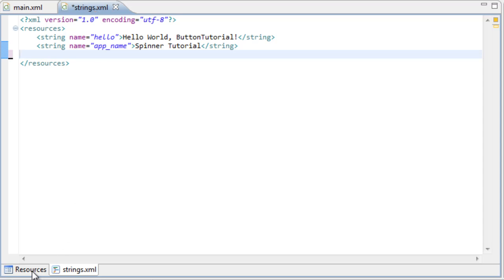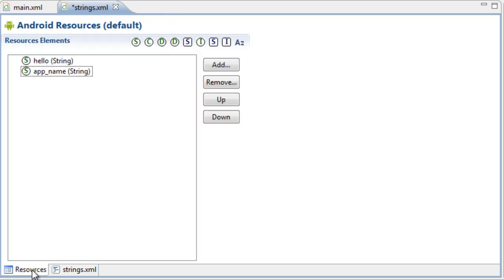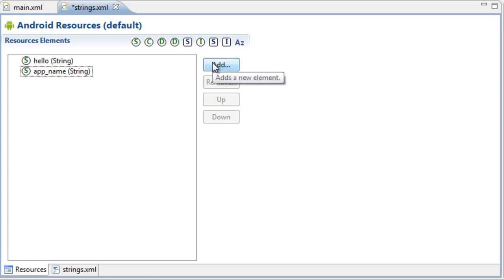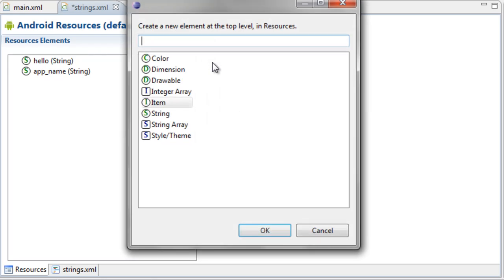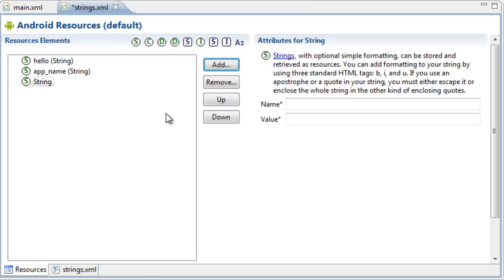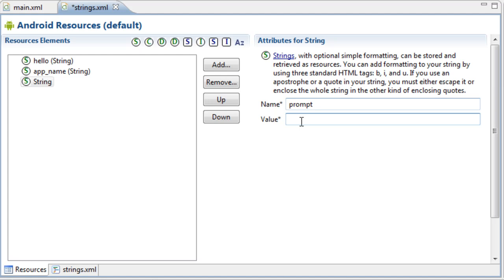Once you open up your strings XML file you should be looking at your resources view. What we need to do is go over to Add and we need to add a string. Double-click on it or press OK, and we need to set this string. For the tutorial we're going to set the name of the string to 'prompt.' The prompt is the title — when your user opens up the spinner, what do you want the title to be? The title is going to be the prompt.